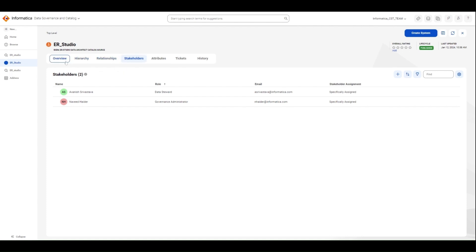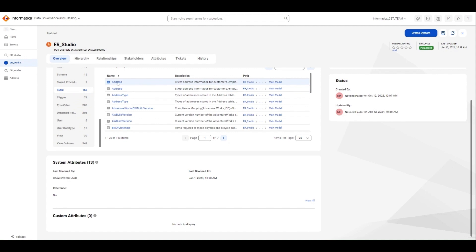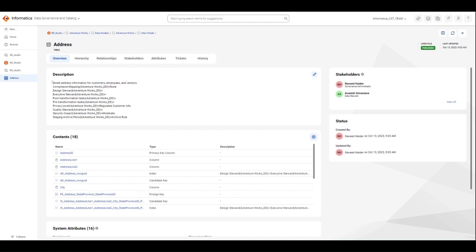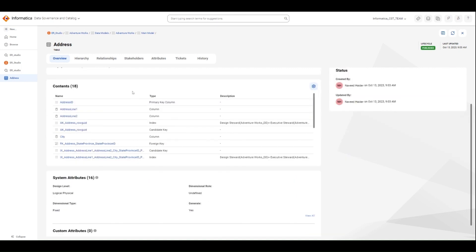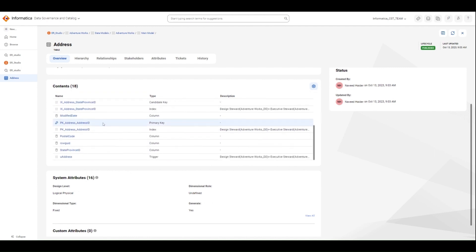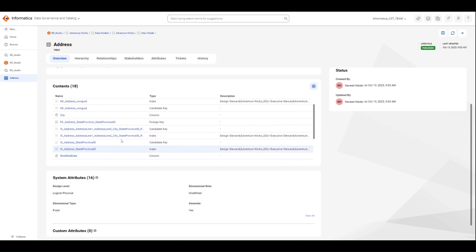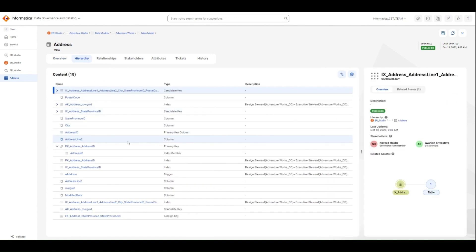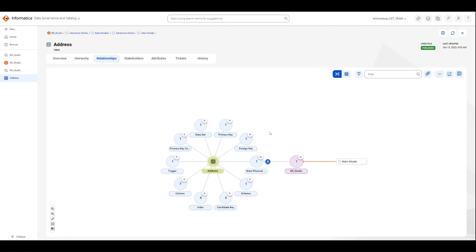Now let's go into the catalog and search for our source ER Studio. Click on ER Studio to open it. Under ER Studio, you can see the different information pulled from the metadata file. Other views are available as well for hierarchical views, relationships, and differences between objects and models. The stakeholders assigned in the previous step are also shown here. Now let's select one of the tables to see its relationship — let's pick the Address table. You see the address description which came from the toolset itself, so this is the definition or description coming from the ER Studio DM1 file. You can see all the contents of this table, including the foreign key, primary key, relationships defined via these keys, row IDs, state province ID, triggers, and all other attributes of the table.